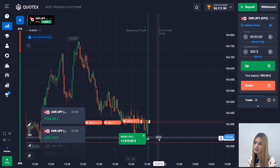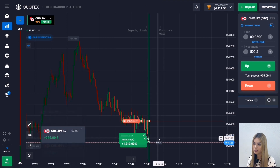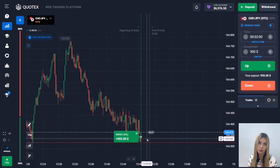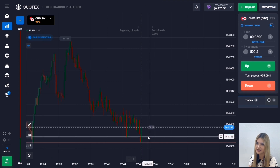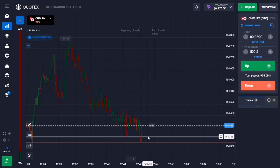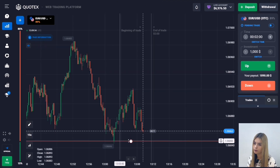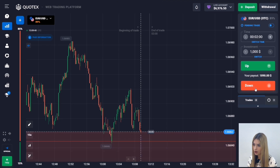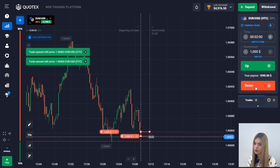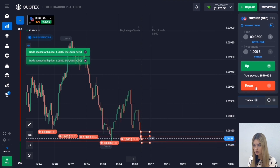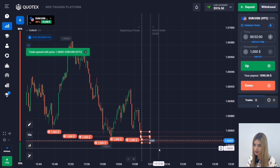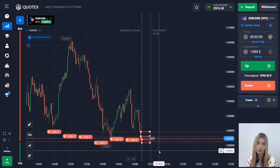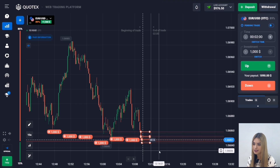The price continued to move down and we made a profit. Meanwhile, I already have seven thousand dollars on my deposit, so I propose to open one last deal for today. Here we have a level of support — the price is confidently approaching our level. I suggest opening a deal for two minutes to go down. The price has an excellent potential for going down and it's also quite possible that the level will be breached, as the main price highs are getting lower. Let's see what happens.